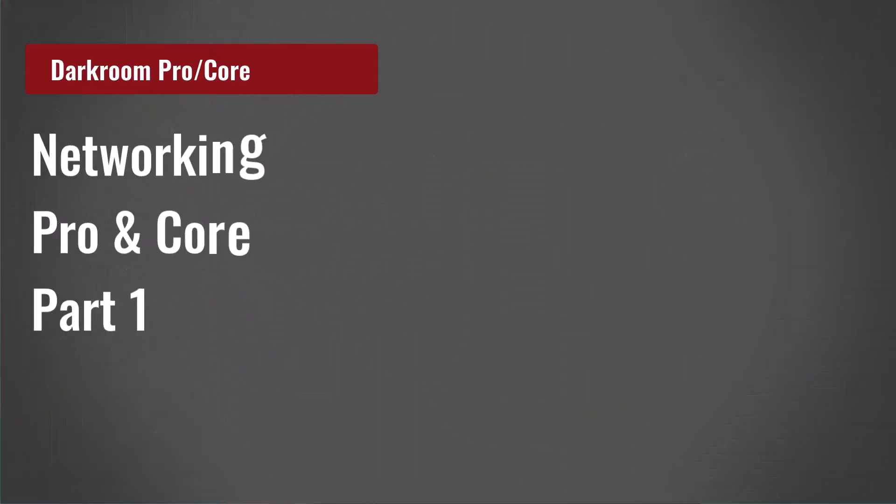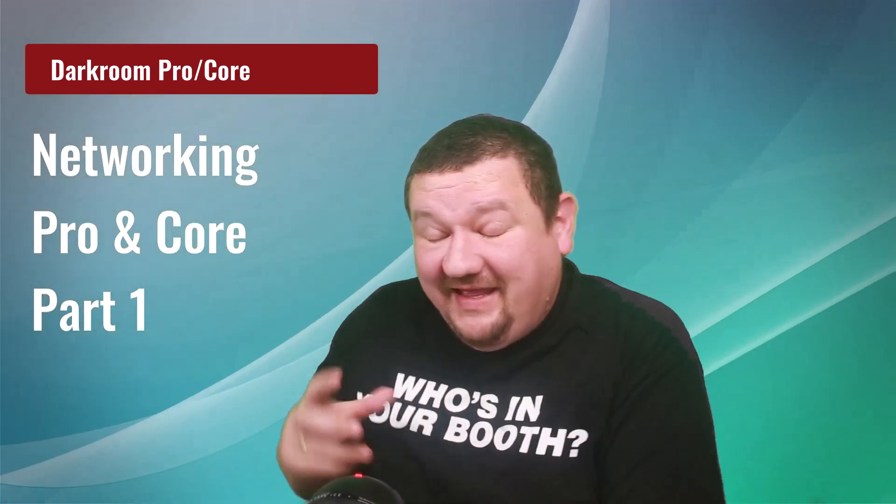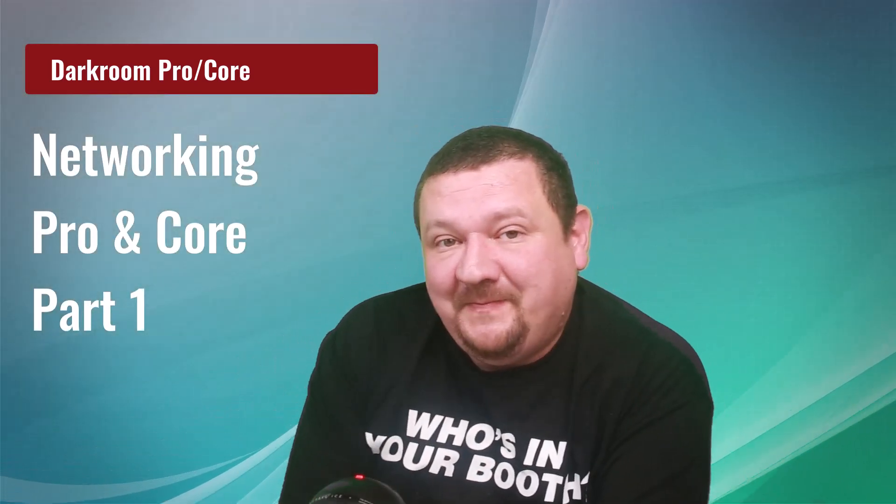Hi everybody, Eugene here with Darkroom Software. In this rather lengthy video we're going to be talking about network options inside Darkroom Pro and Core, and more than likely we're gonna break it up into two different parts.